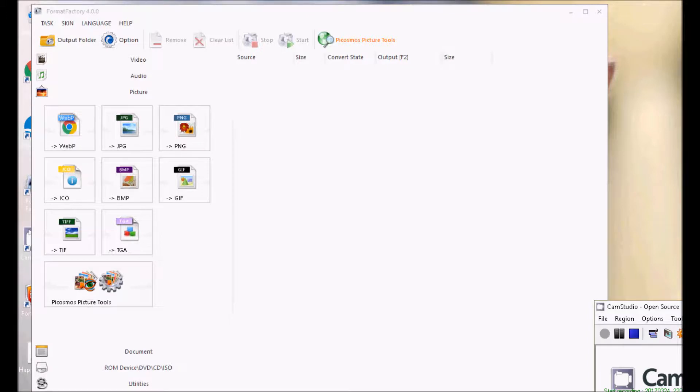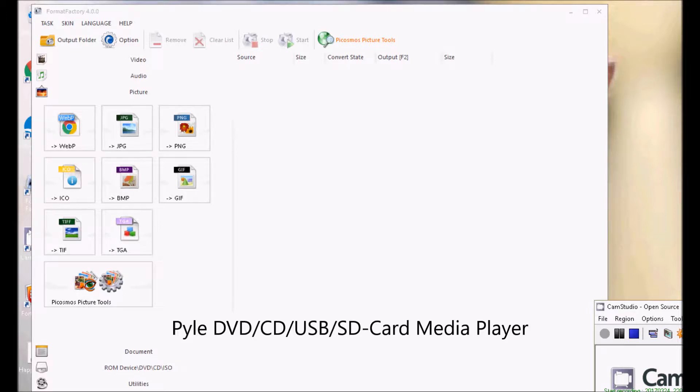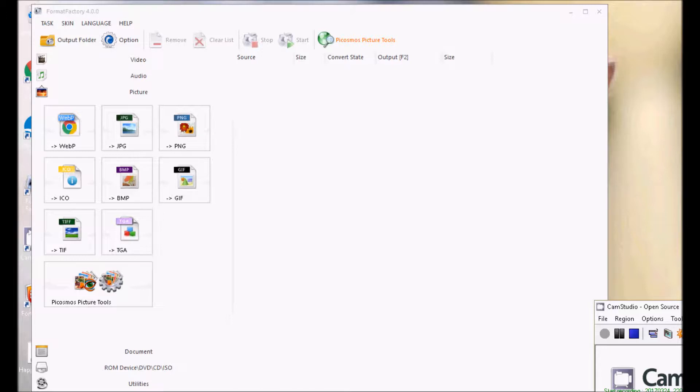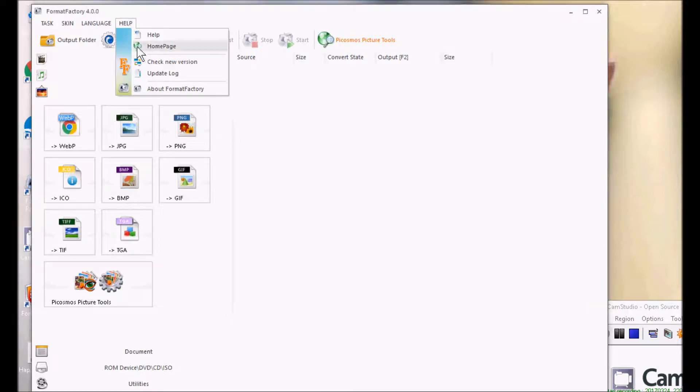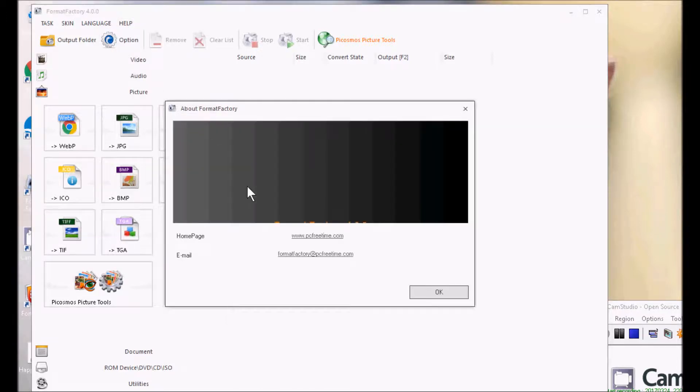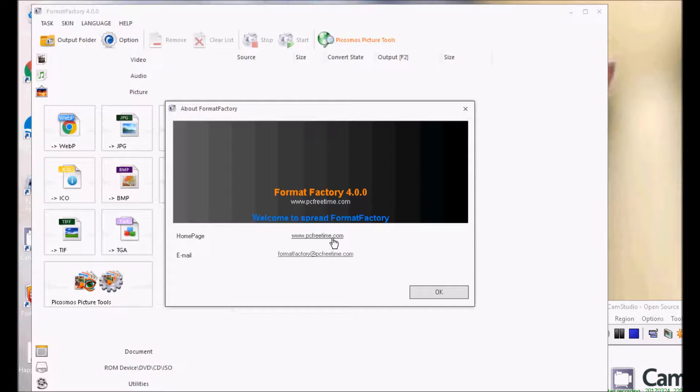I have one of those little Pyle DVD devices. It plays from DVDs, CDs, from USB keys or SD cards. So I'm using Format Factory. And if you don't have Format Factory, you can download it from PCFreeTime.com.